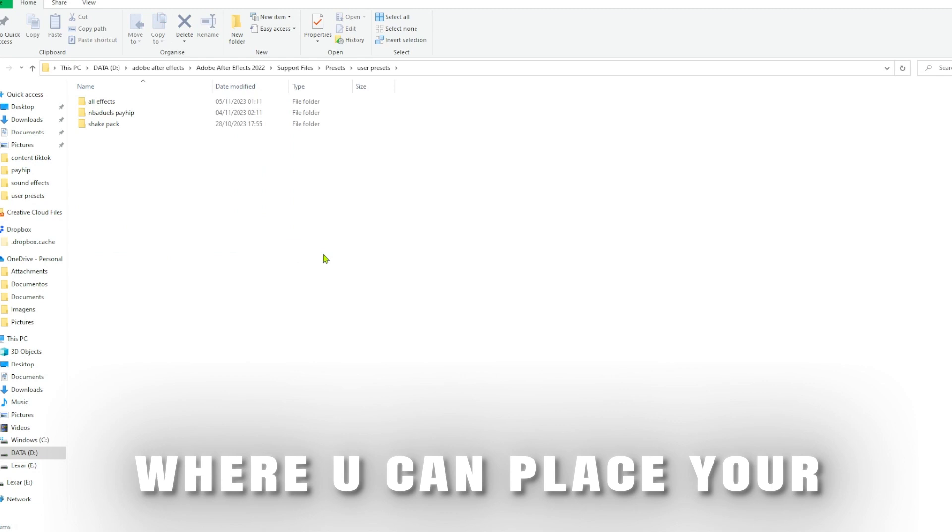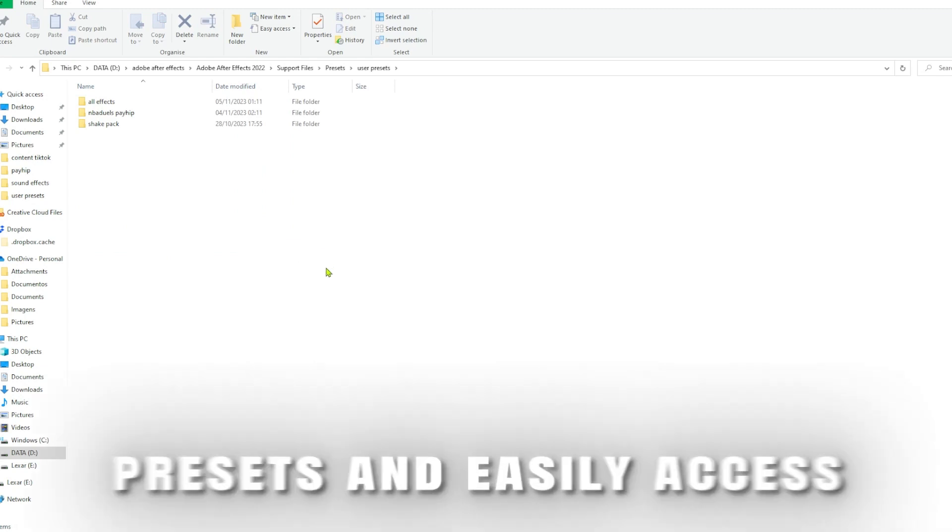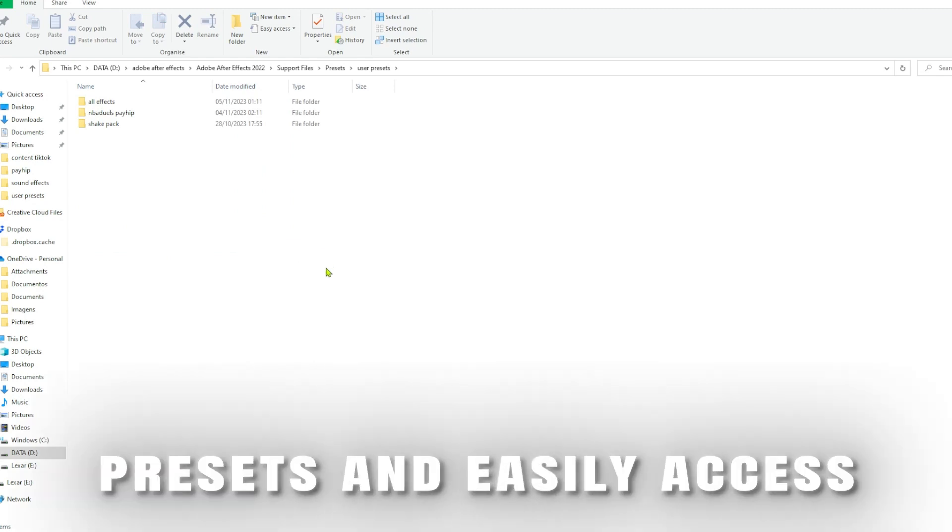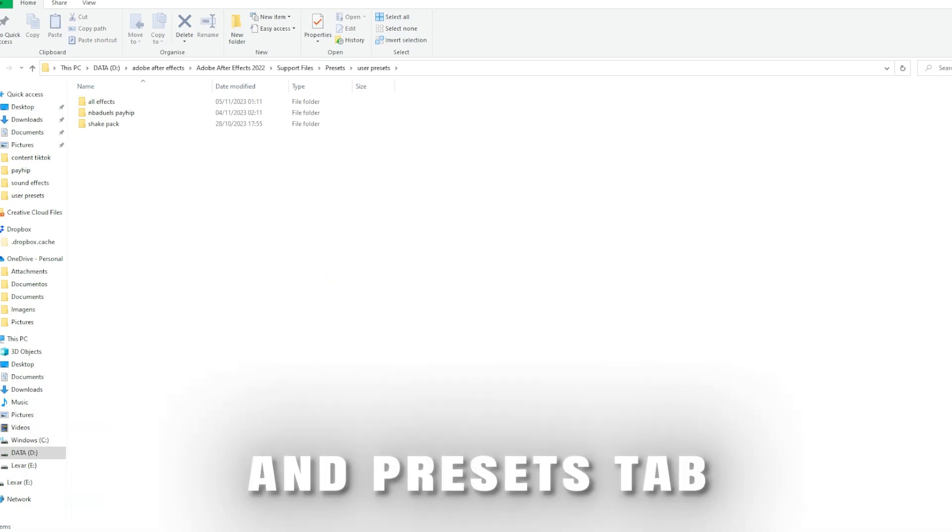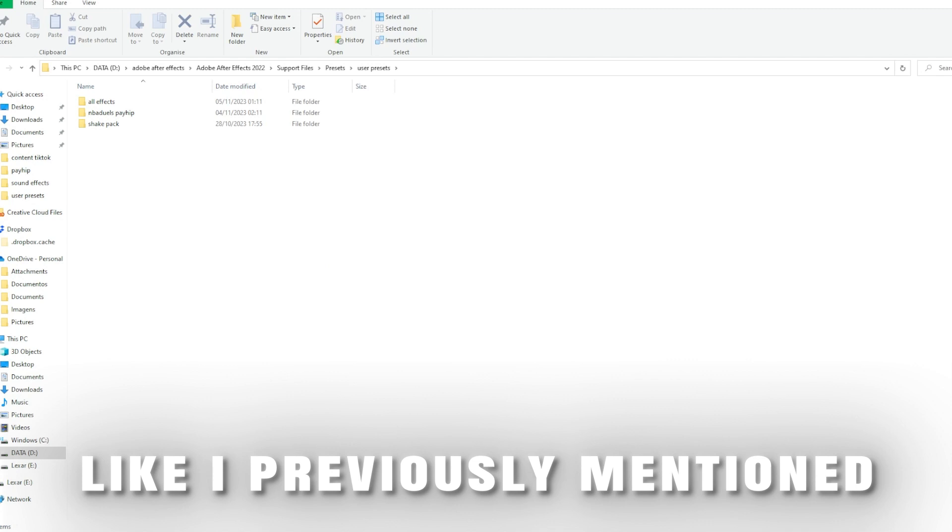There you go. This folder will be where you can place your presets and easily access them in the Effects and Presets tab, like I previously mentioned.